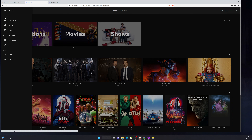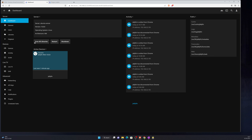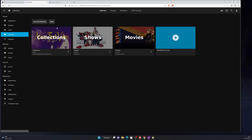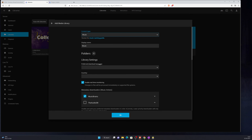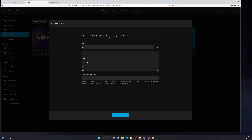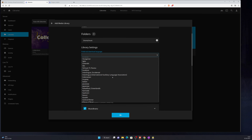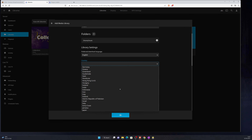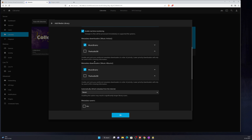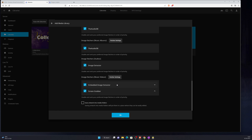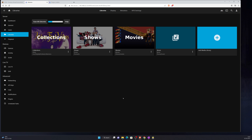I managed to fix the issue with my music — Linux doesn't like spaces in path names, so I just removed the spaces. I'll go to add a music library, select Music as the content type, and find my home/music mount point which is now mapped correctly. Set preferred download language to English, country to United Kingdom. You've got metadata providers like AudioDB and others. Then click OK.